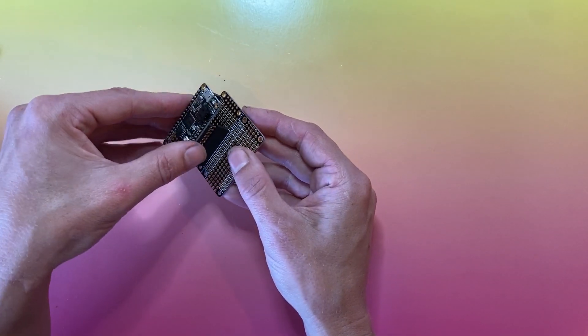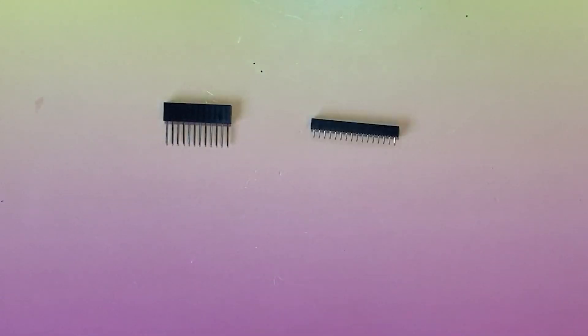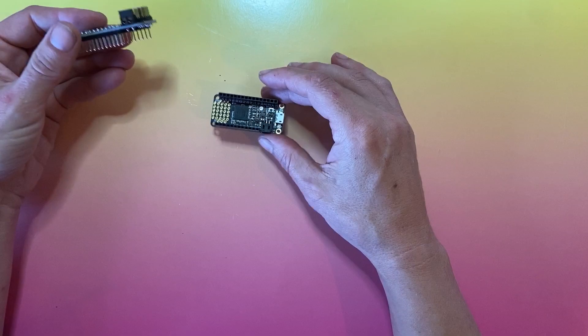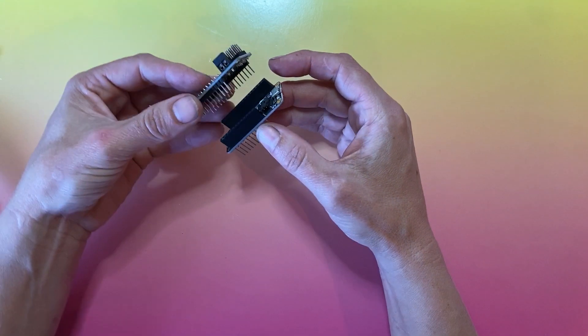This video shows how to assemble stacking headers, female headers, and male headers to the Featherboards and Featherwings to easily use them together.